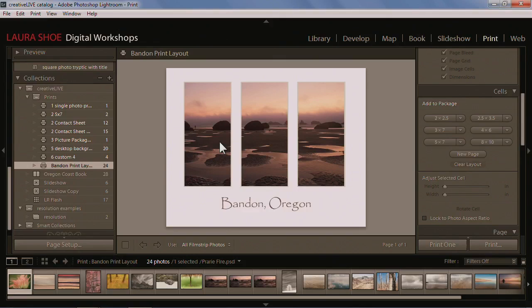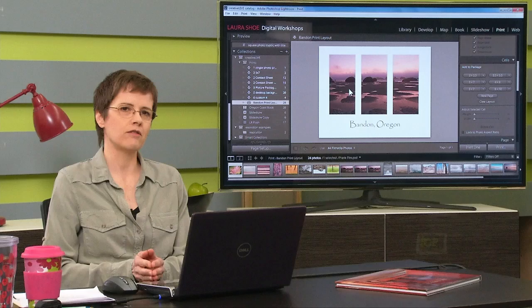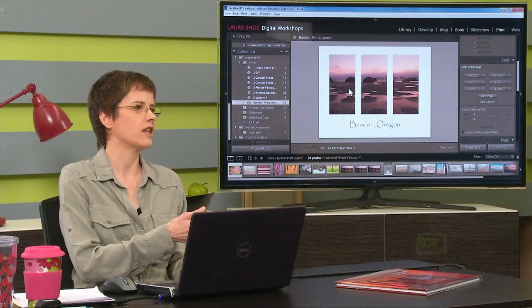We'll be working in the print module this afternoon and tomorrow morning. We'll talk about layouts, how to save your work, how to print to your printer with profiles, how to print a JPEG so that you can send things out to have printed, or just to share electronically.